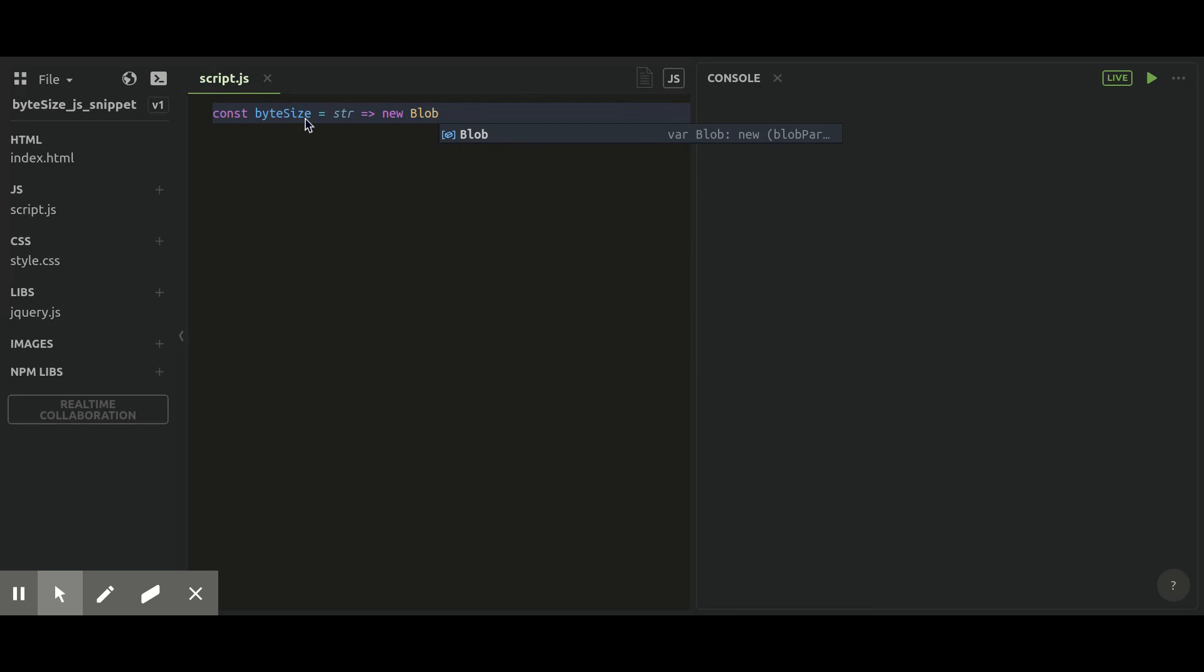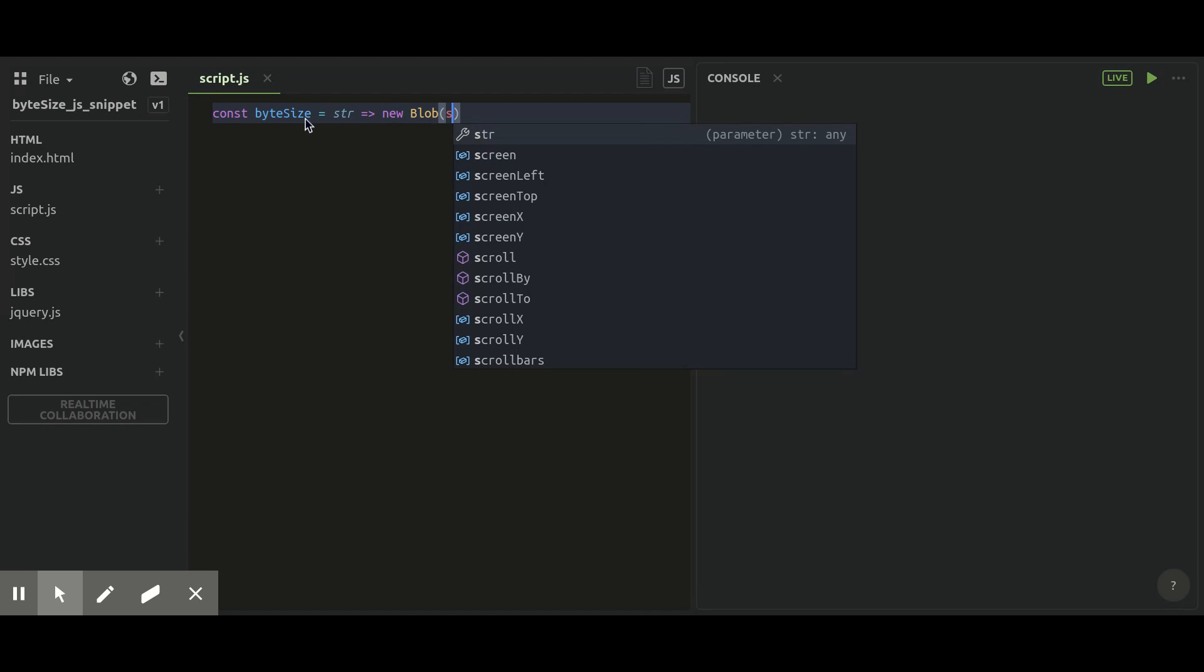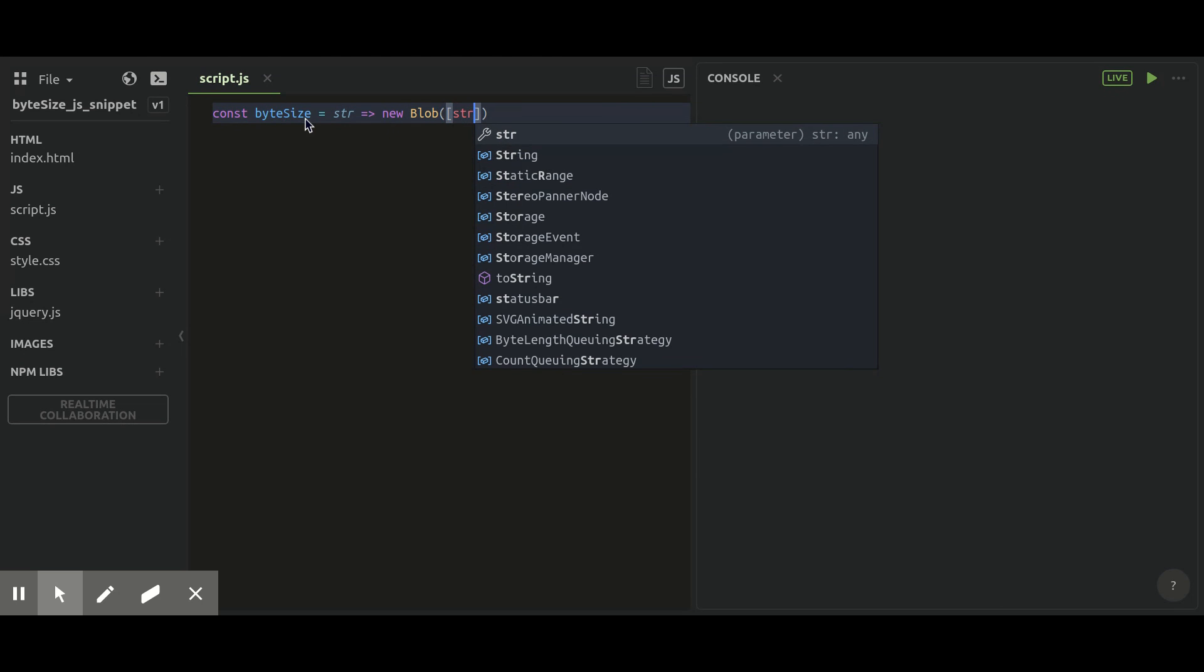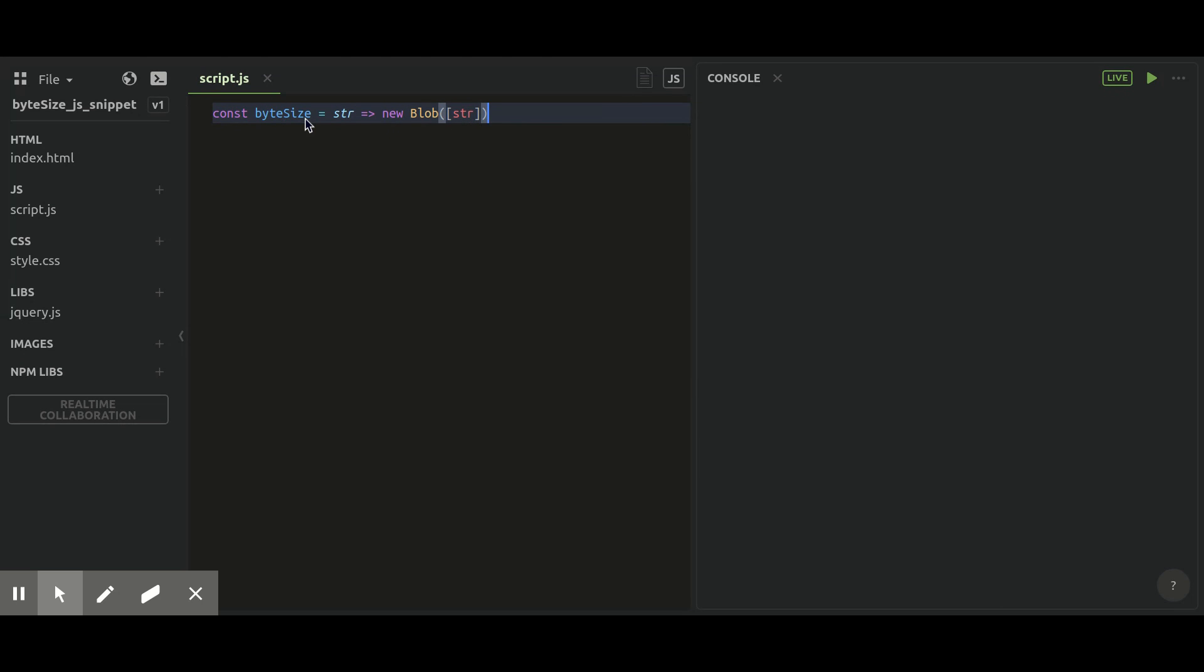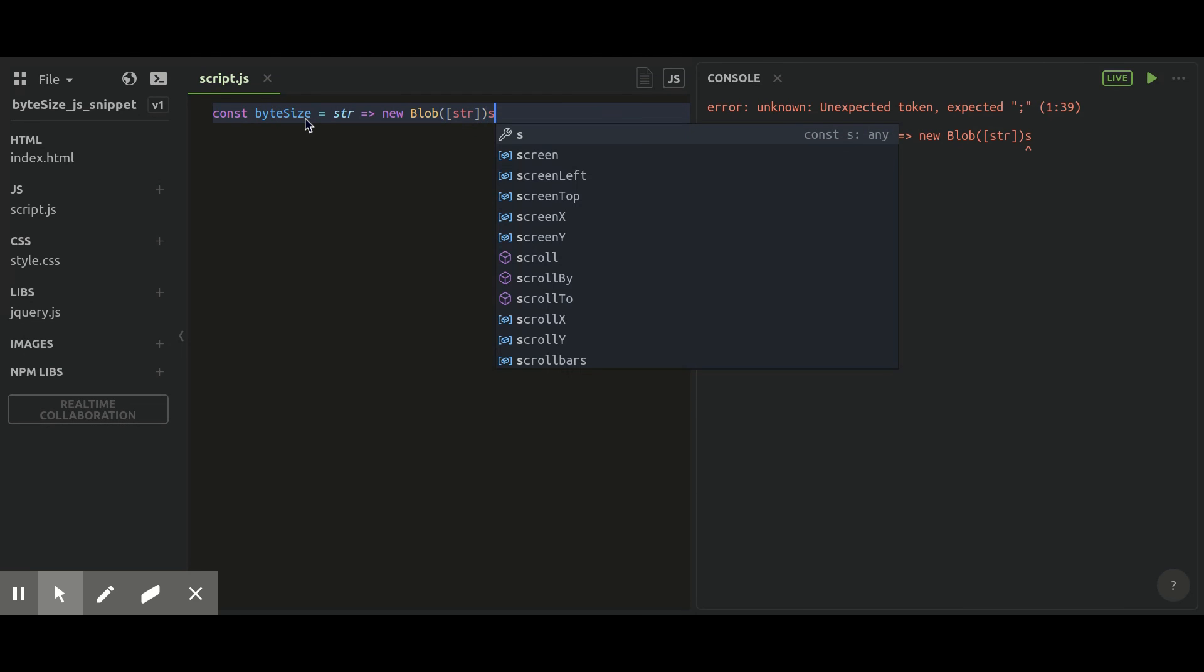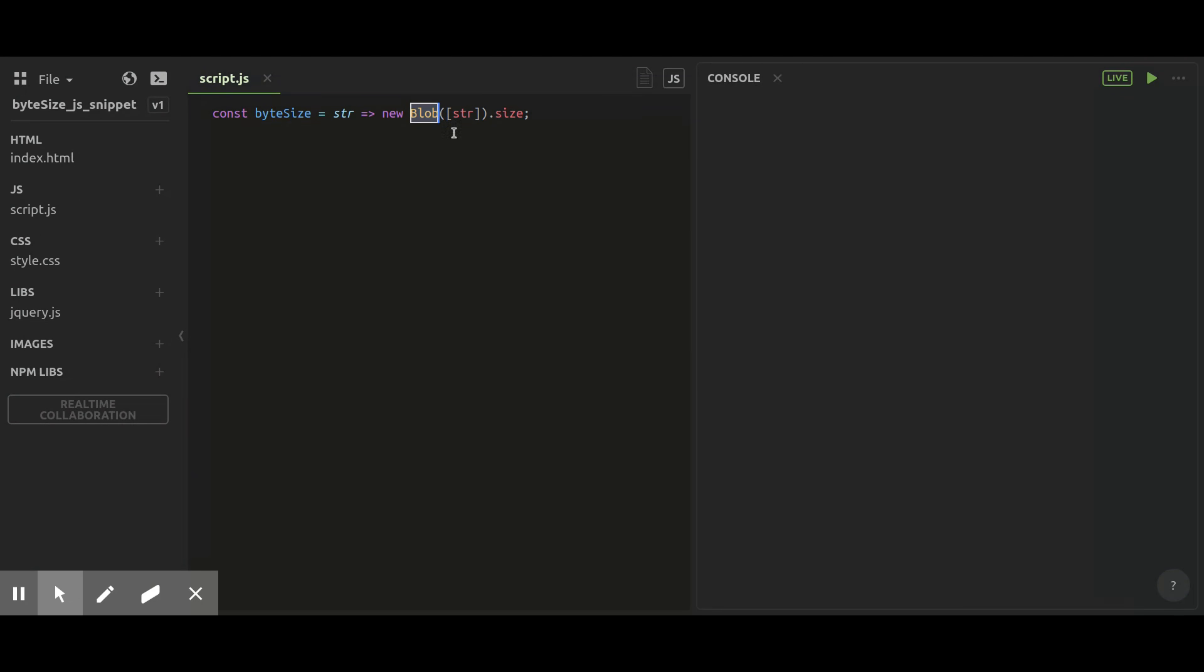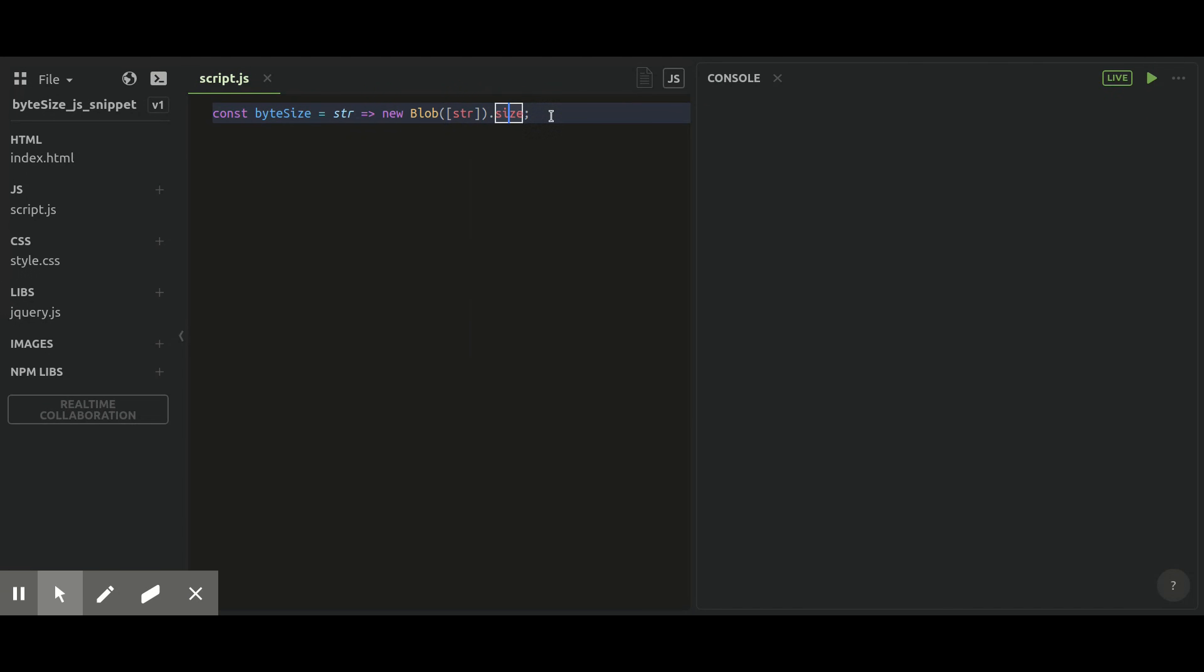So it will concatenate every item of the blob array. Basically, what Blob does is concatenate all records of the array and store it into a new variable. Now if you put .size after that, it will get the byte size of that particular blob and return the new value. So this is the snippet.